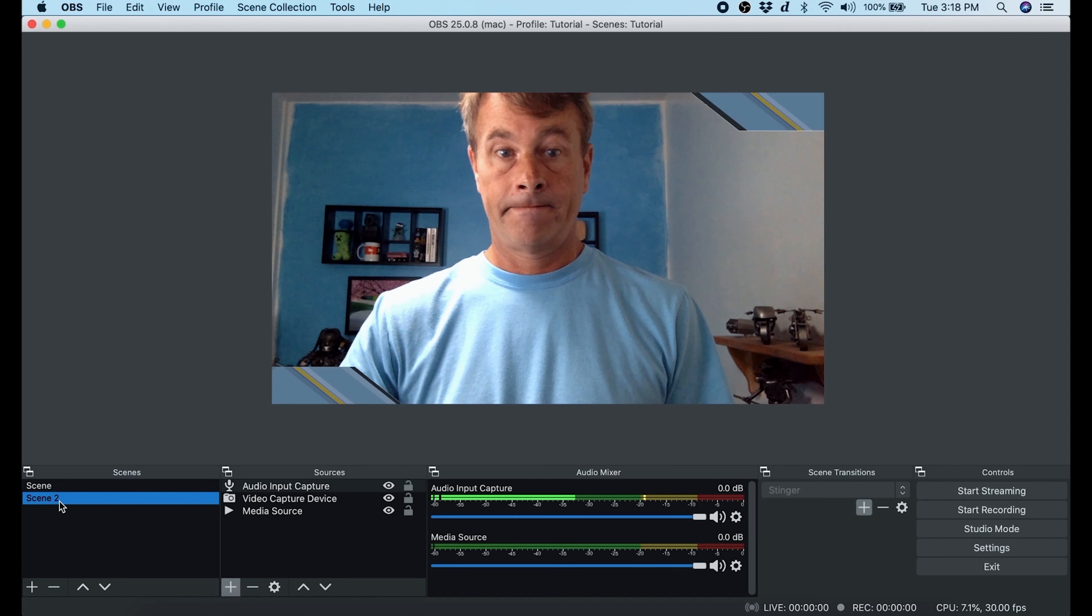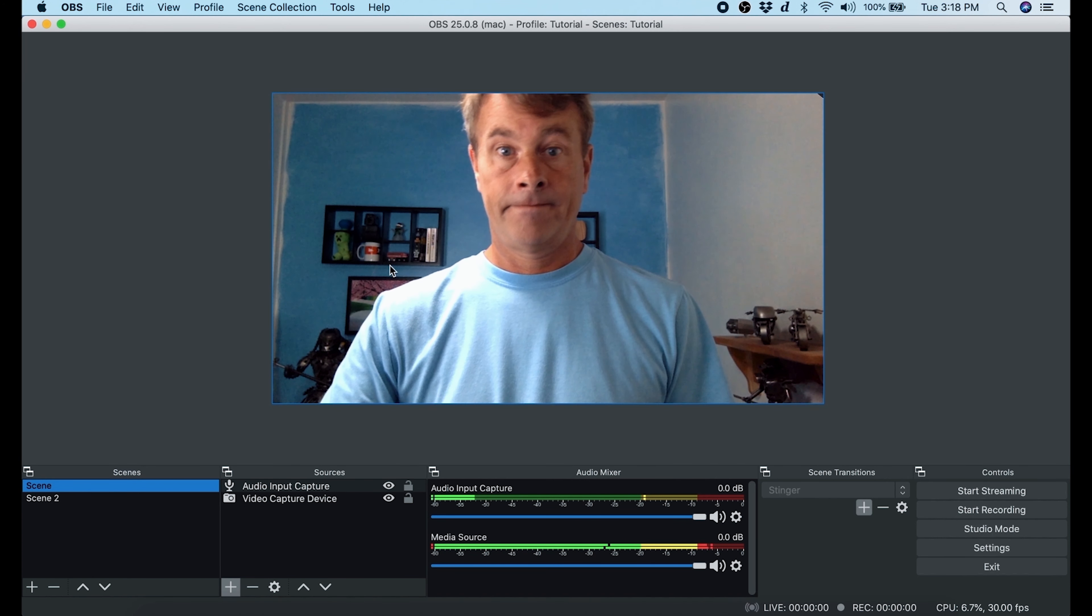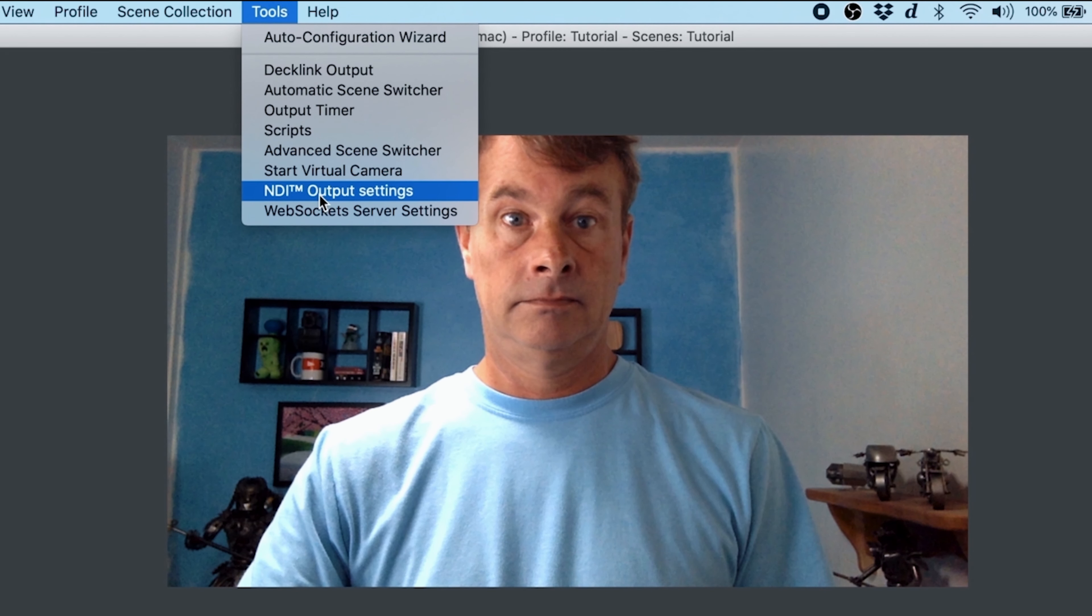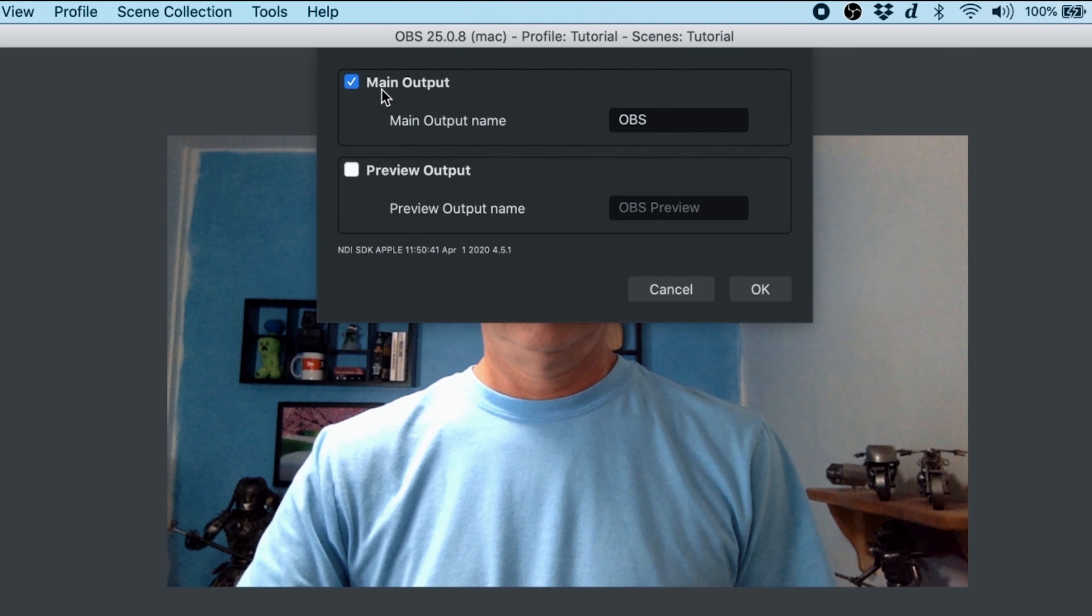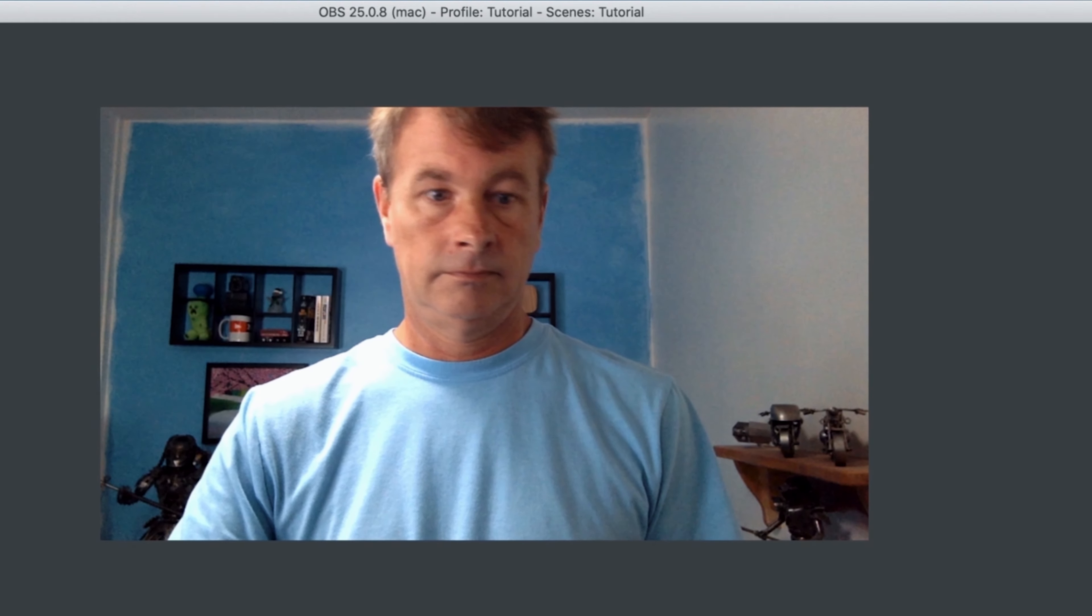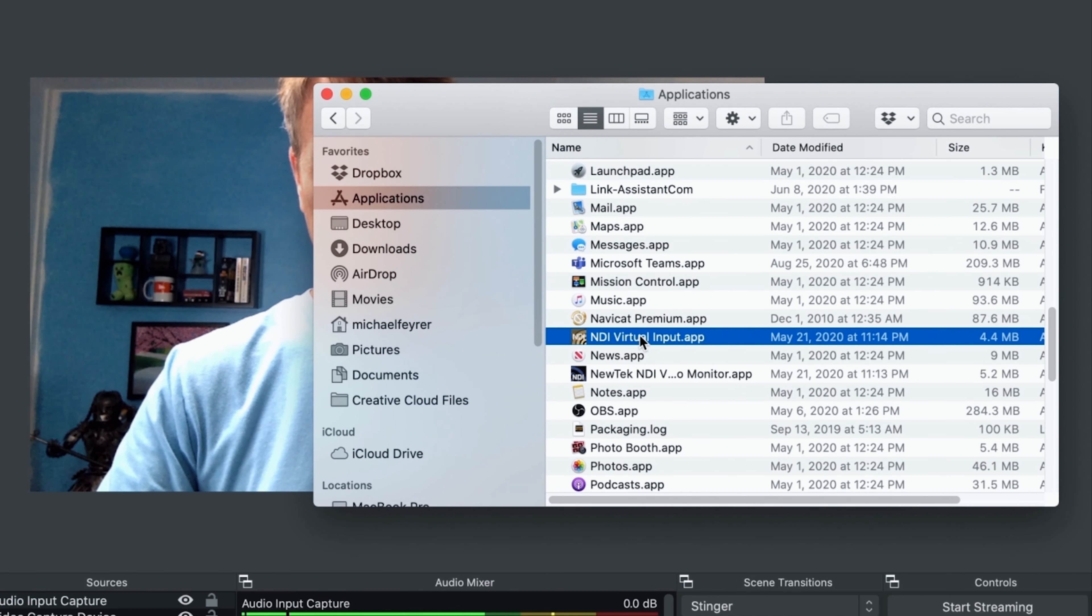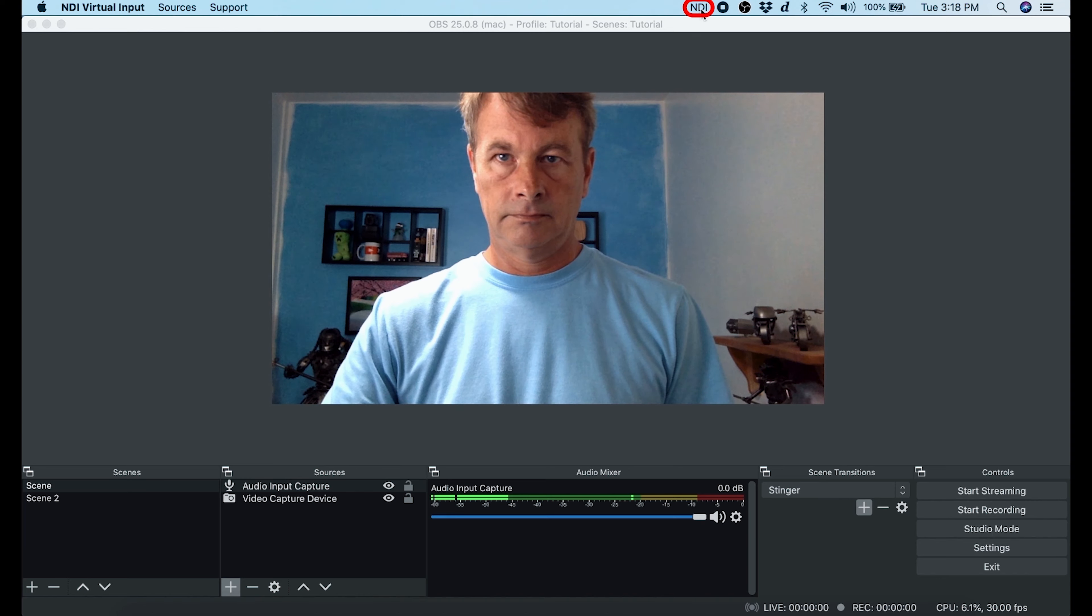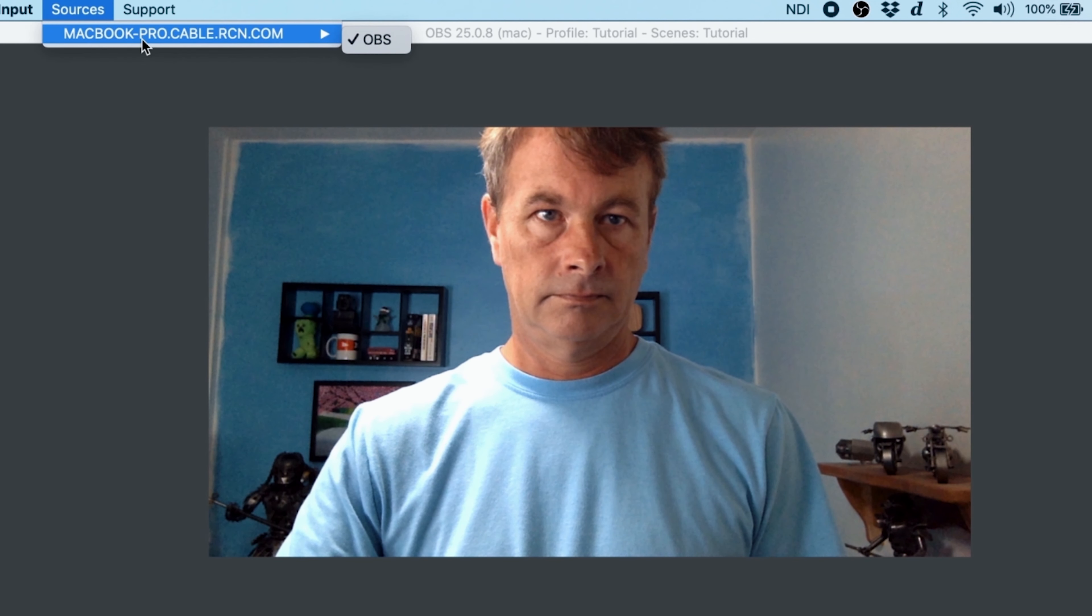Here we are in OBS and I've set up two scenes. They're just simple. One's just a scene of me. Another has a video in the background that plays. The first thing we want to do to set this up is go up to tools. Then we're going to select NDI output settings. Then we're going to click on main output and your main output name can be anything you want. I set mine to OBS. Now I'm going to go into applications and I'm going to start my NDI virtual input app. Now up at the top, I want to drop down NDI and go over into sources and make sure that OBS is selected as well.